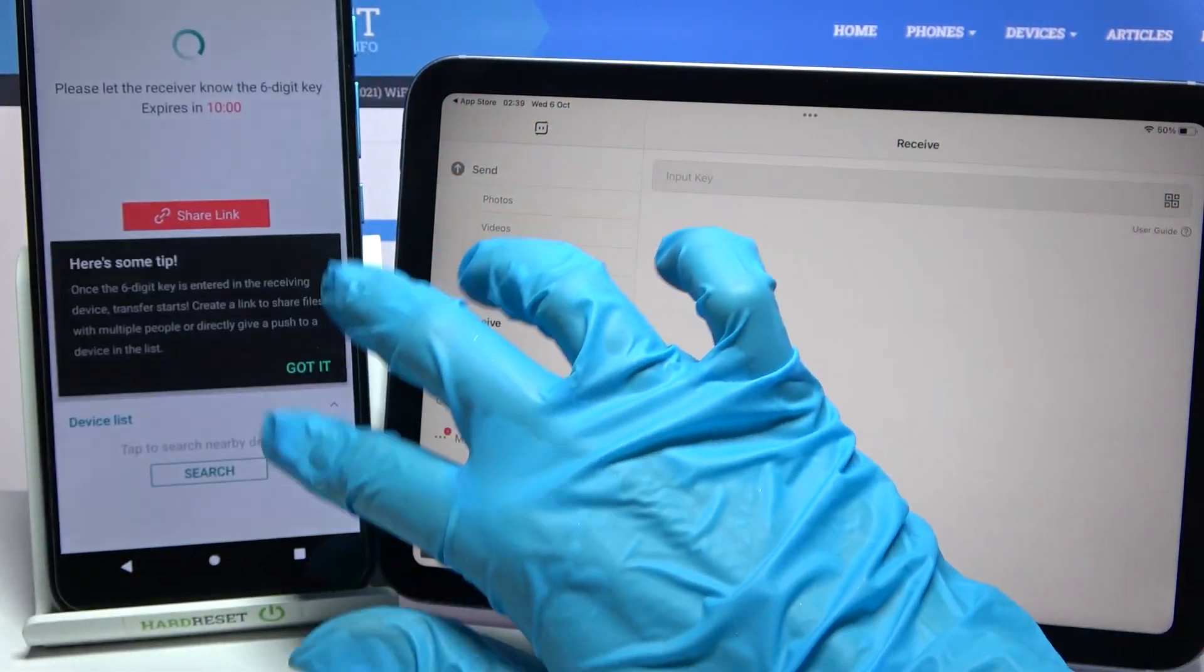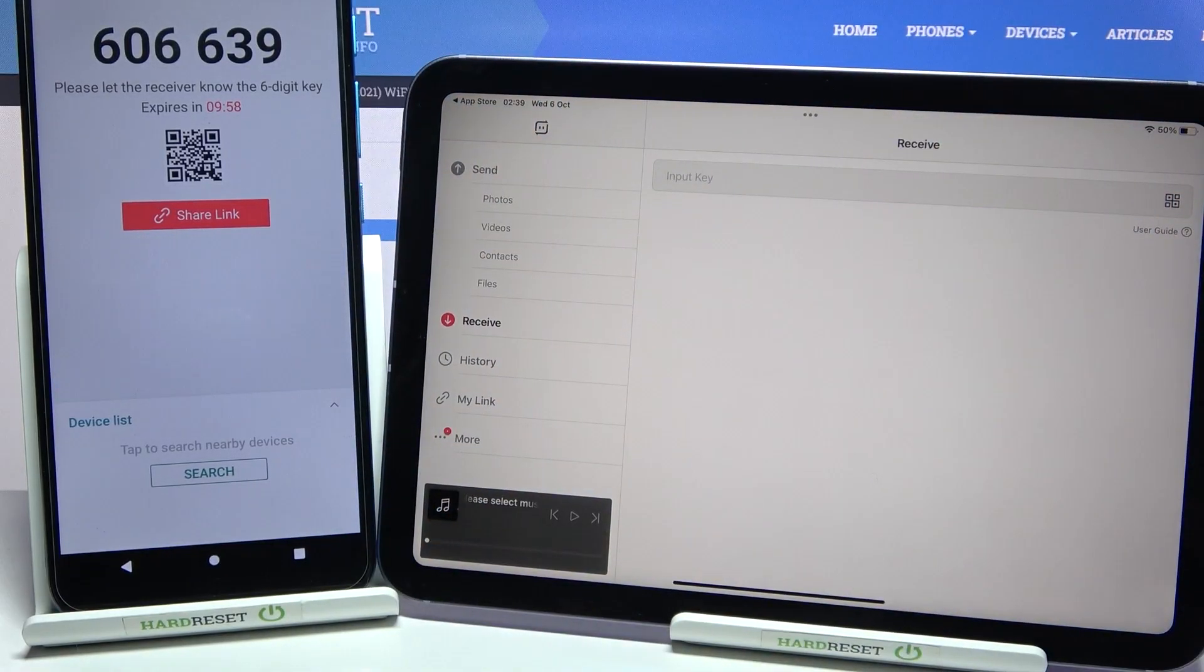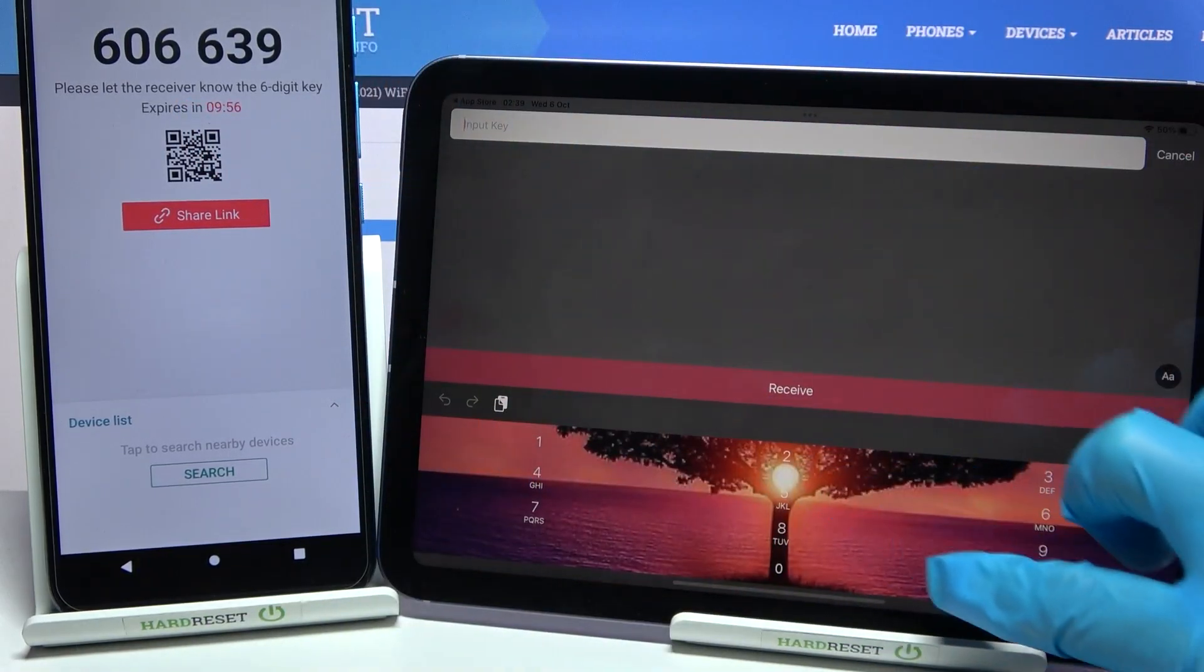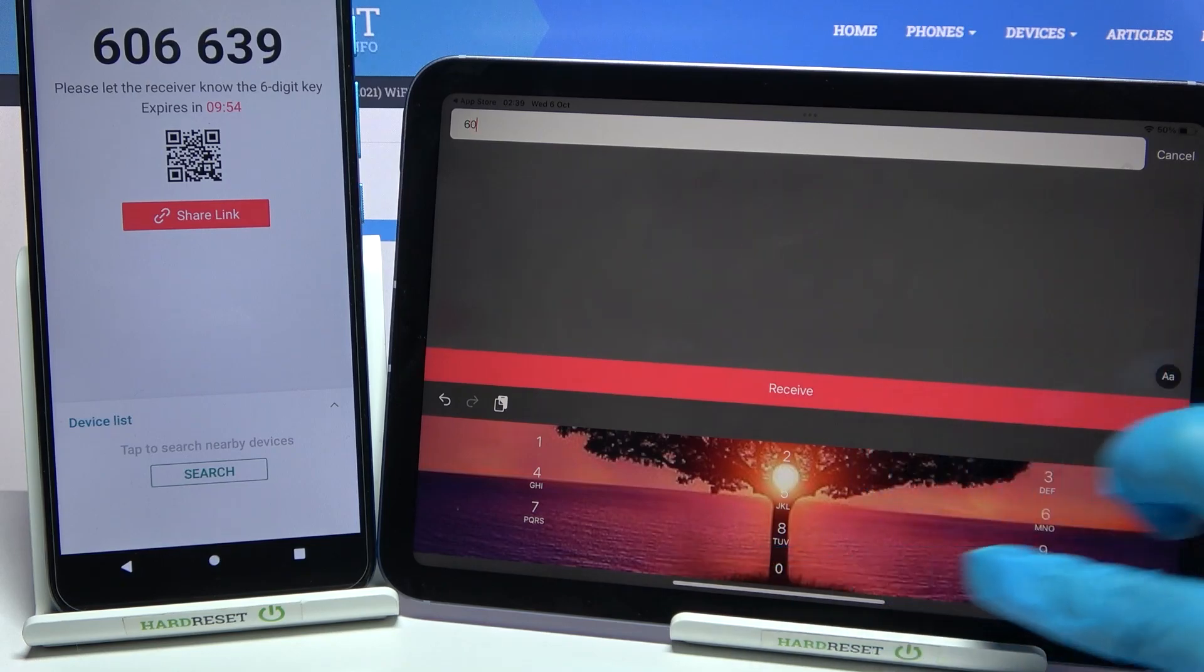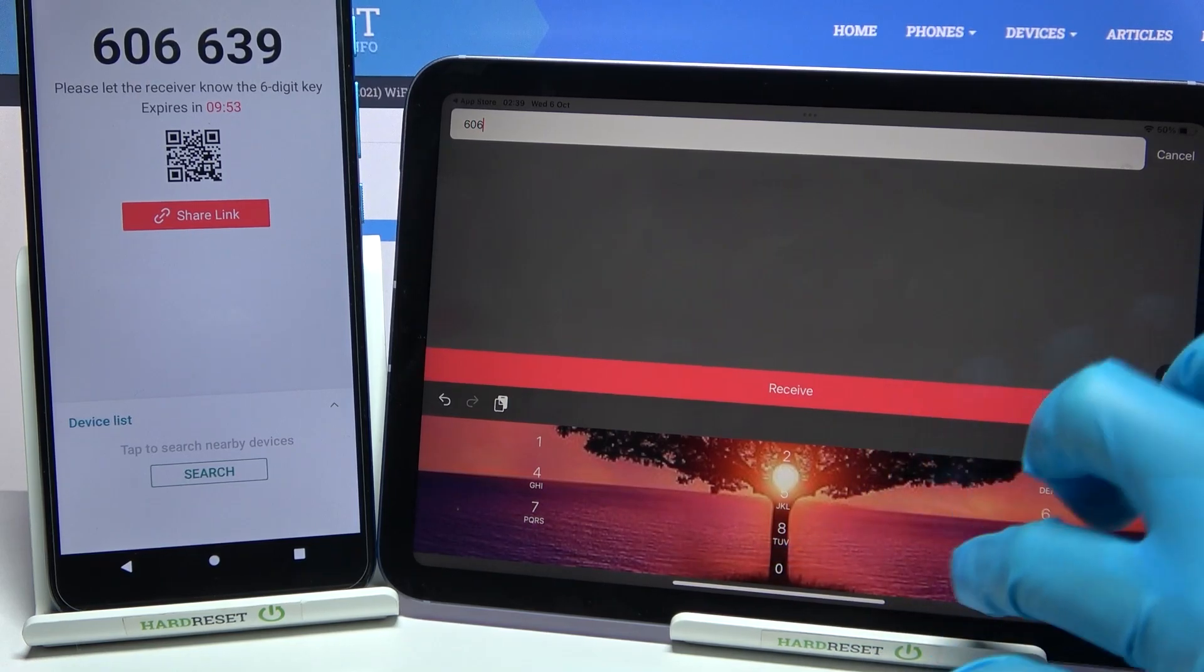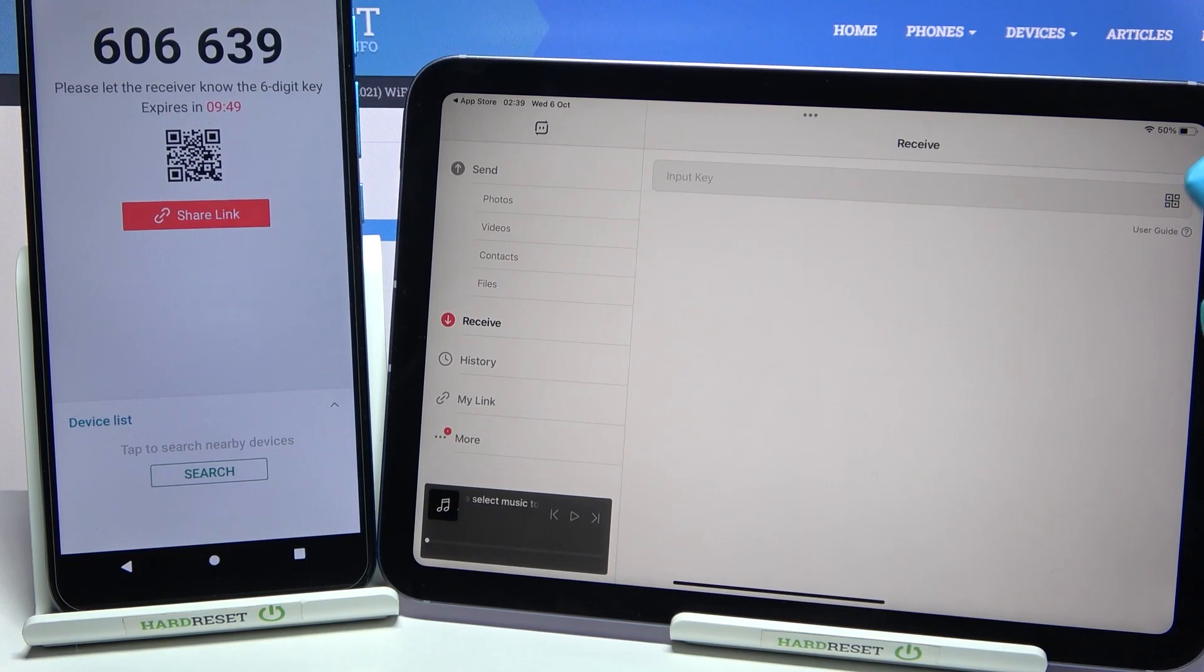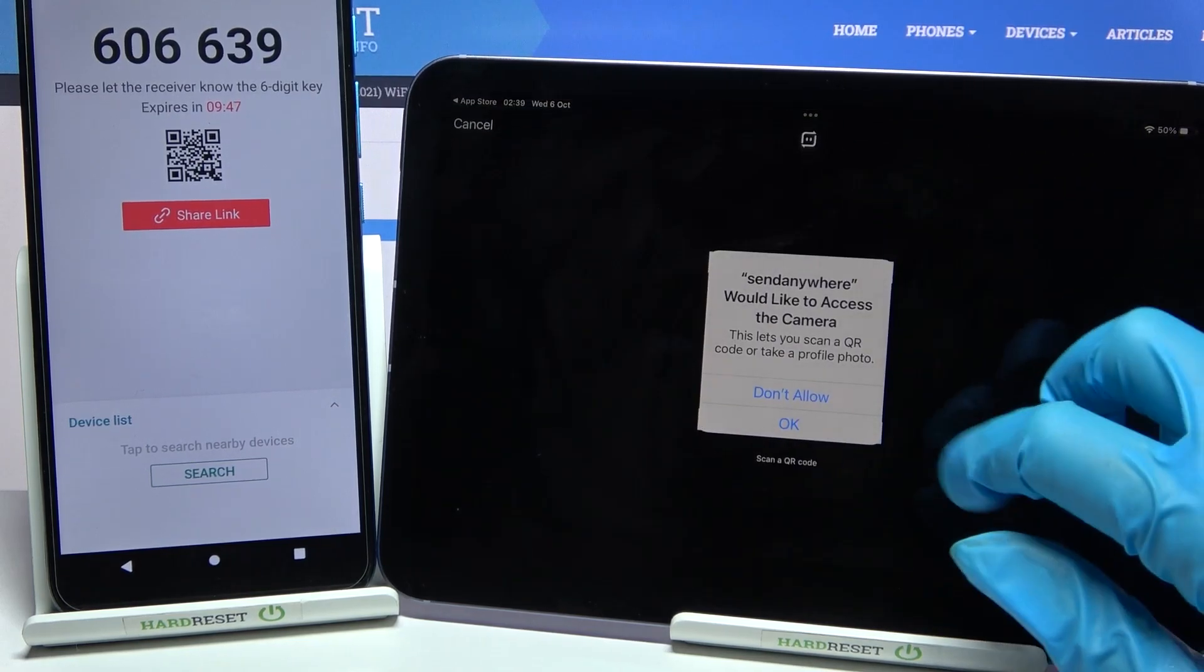From here we have two connection ways. You can input this key over here and tap on receive, or scan QR code. If you wish to scan it, click on this scanning icon over here on iPad.